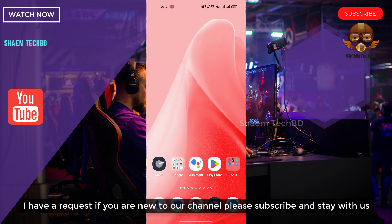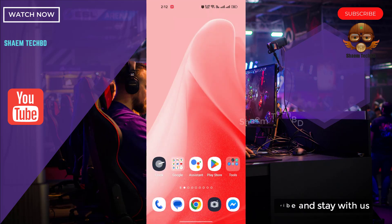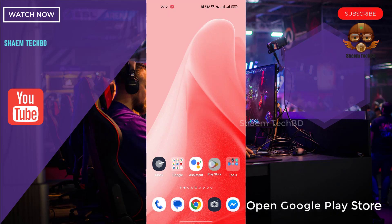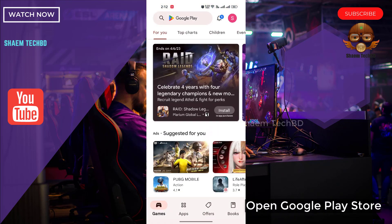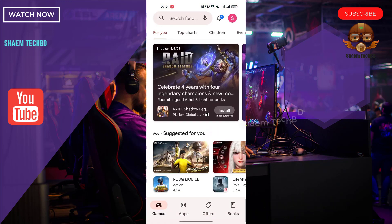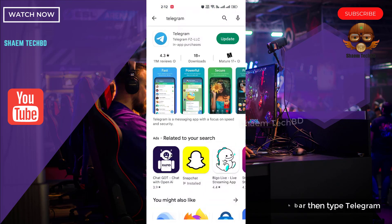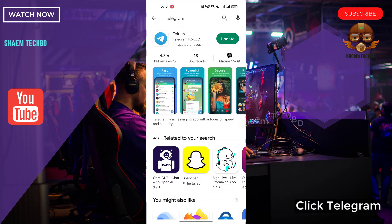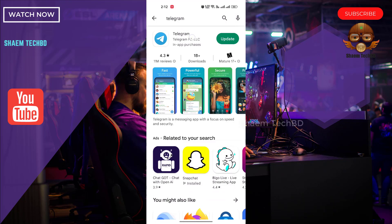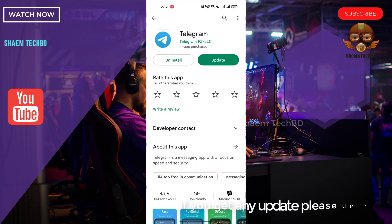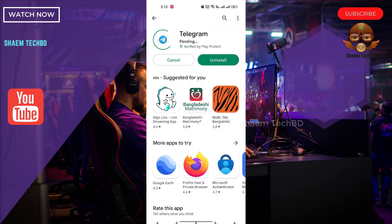I have a request: if you are new to the channel, please subscribe and stay with us. Open the Google Play Store, click the search bar, then type Telegram. Click on Telegram — if you get any update, please update.